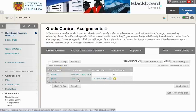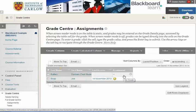We can see that Joe Soap has submitted an assignment which is ready for grading and the other student hasn't.